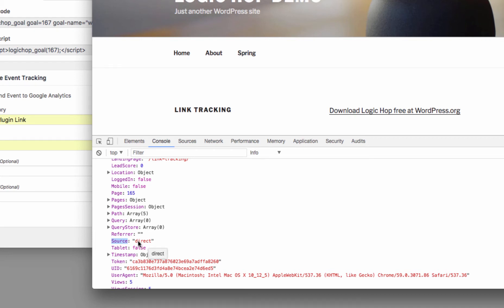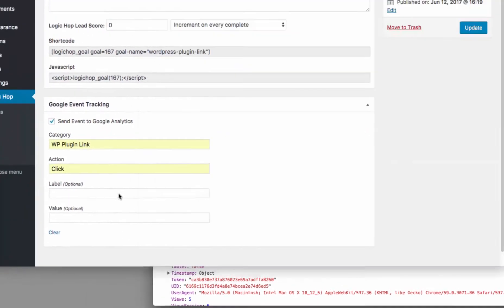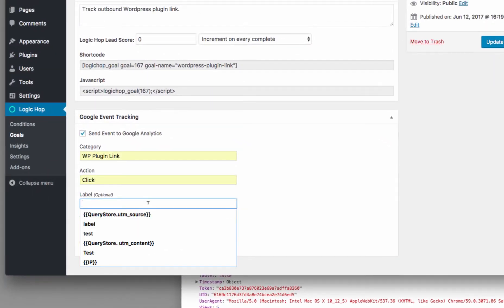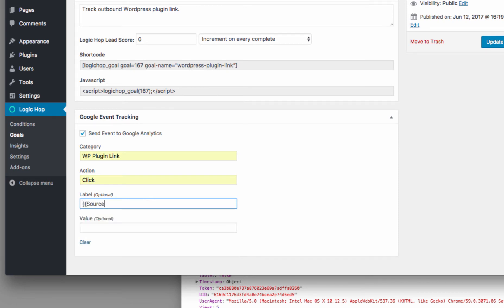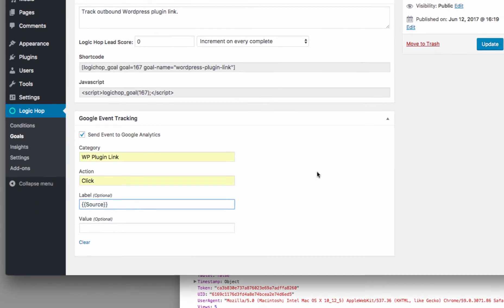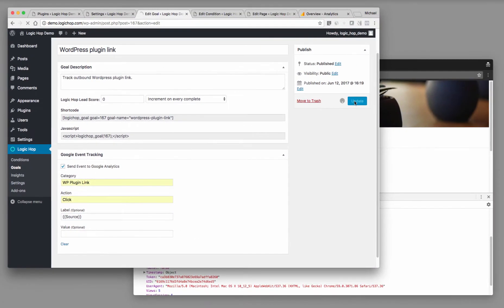So I'm going to use the variable source. So in this instance, the user came directly to the site. Other sources can be things like Google.com, any ad banners or so forth that we're running. So in order to send this variable here, all that I need to do is put in the variable name. So that's going to be source. I use these double brackets around it, and that's similar to the Liquid template engine. So that just lets it know that it's a variable when it gets sent into Google Analytics. So let me update this.